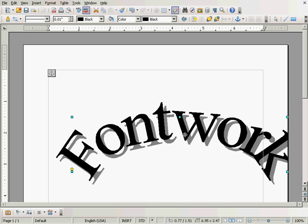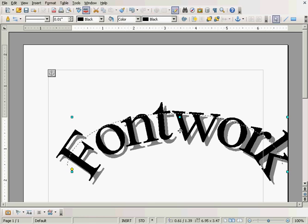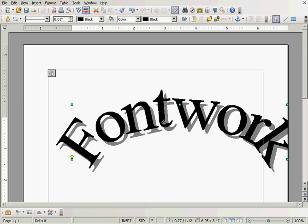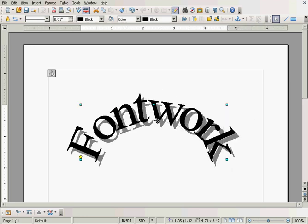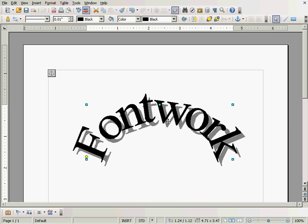Here we go. I can grab these little dots, adjust it, and position it where I want it.